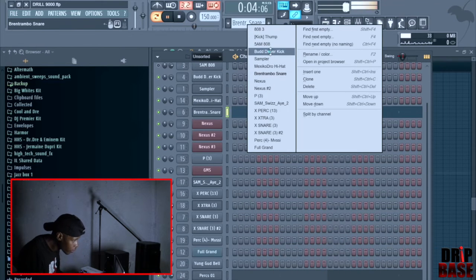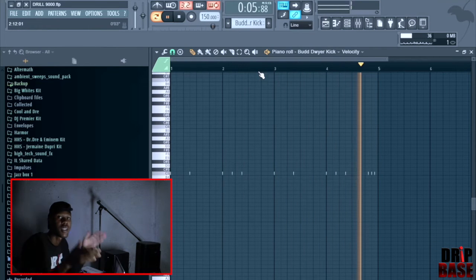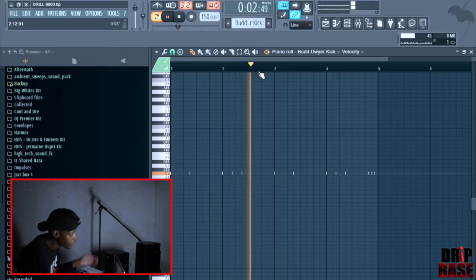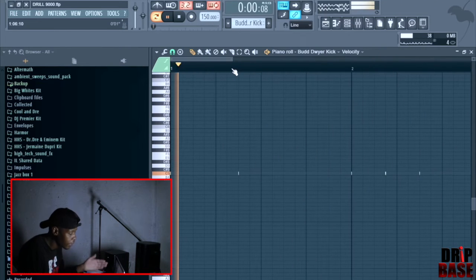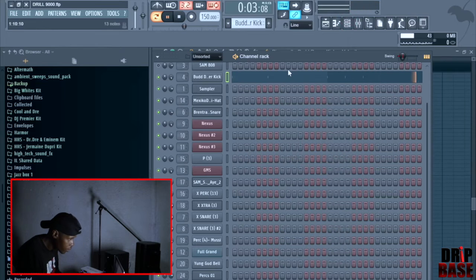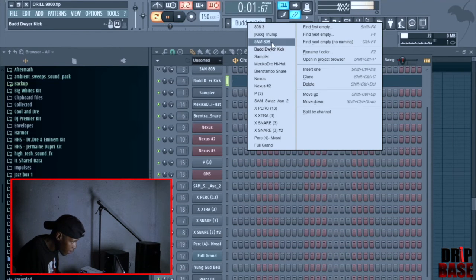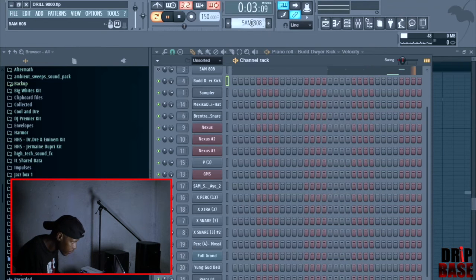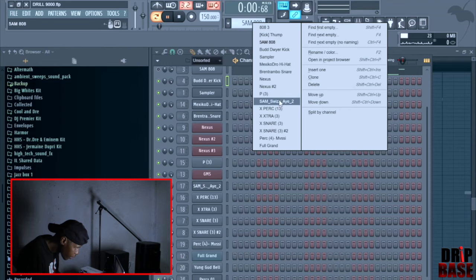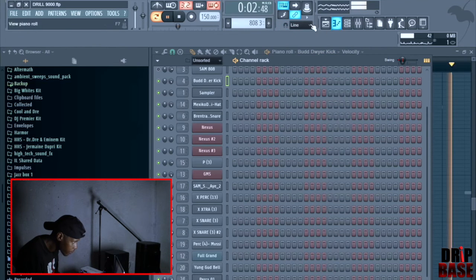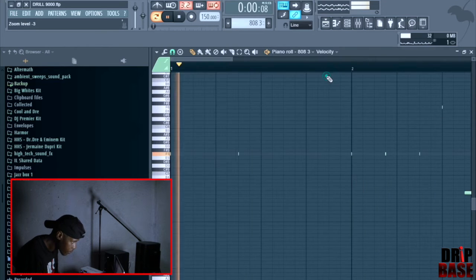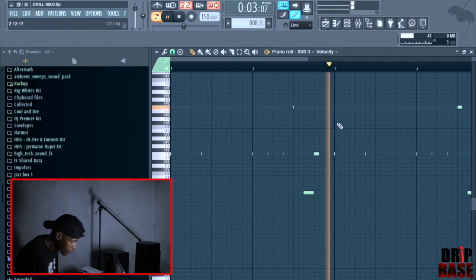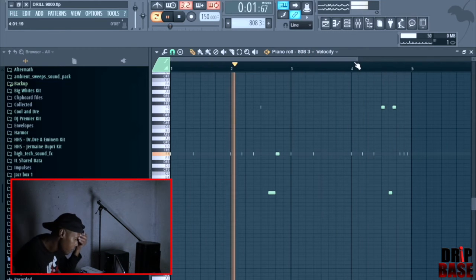Then we go to the kick. If you get the hi-hat right, the snare right, the kick is just, you fill up weight, you gotta get in. Then the 808, the 808, I don't know where my 808 is. Oh yeah. So I got a couple of slides on the two and the four.